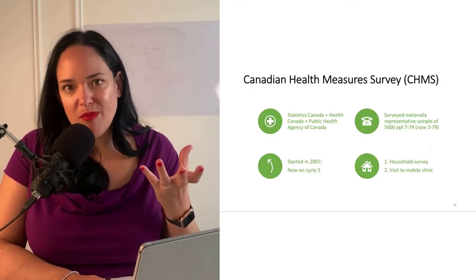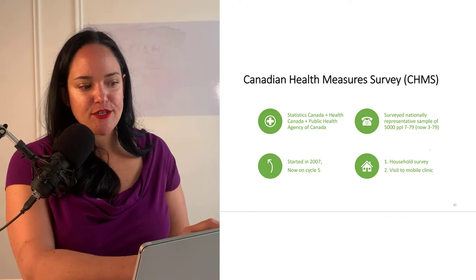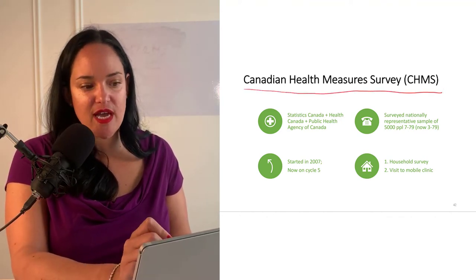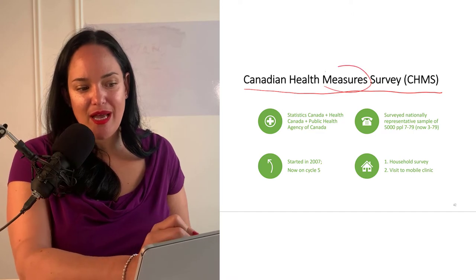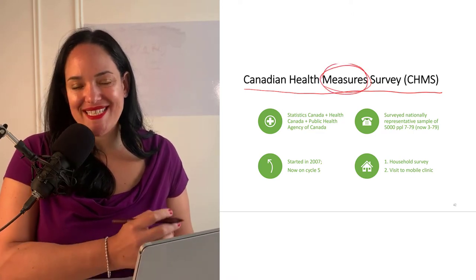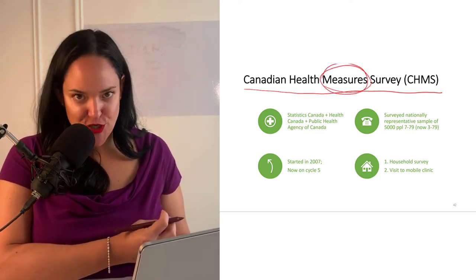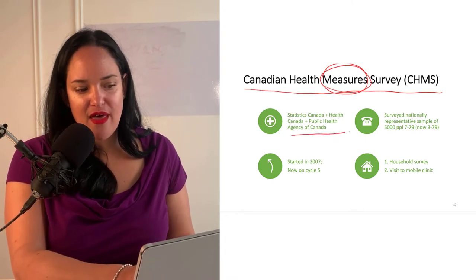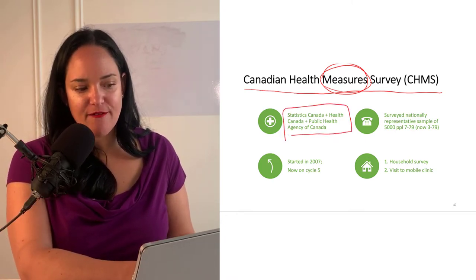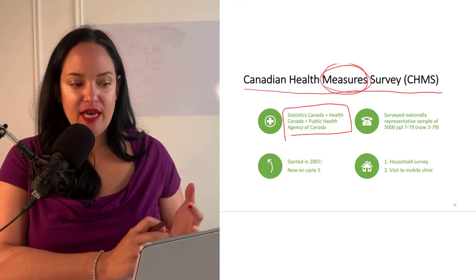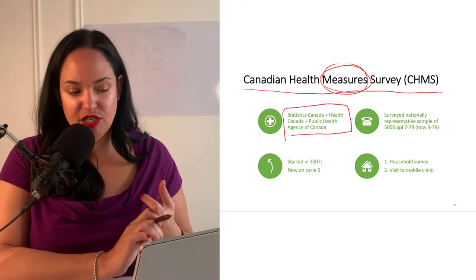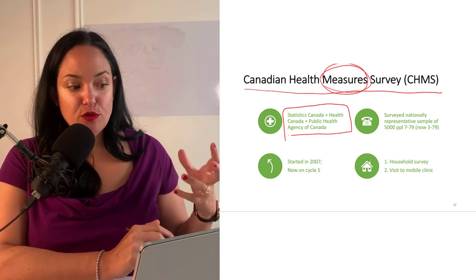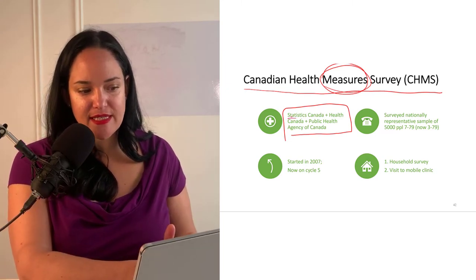Probably the gold standard of our national surveys here in Canada is something called the Canadian Health Measure Survey. As the name implies, what's great about this survey is it actually measures certain factors. It is a joint effort by Stats Canada, Health Canada, and the Public Health Agency of Canada, and a lot of the data produced is found on the Stats Canada website.